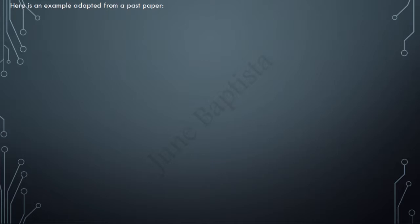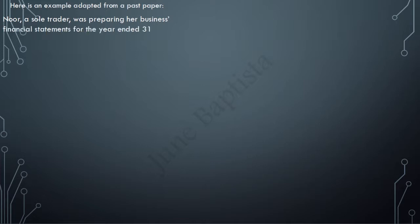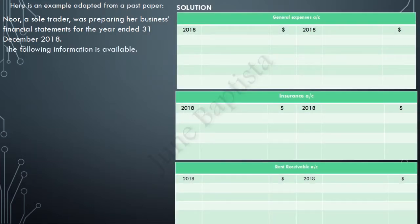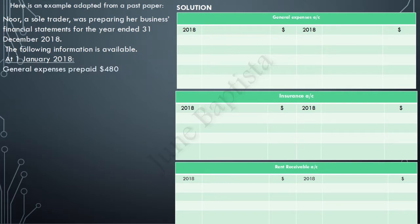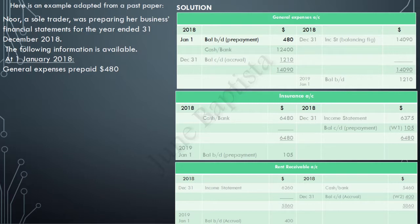Here is an example adapted from a past paper. Noor, a sole trader, was preparing her business's financial statements for the year ended 31st December 2018. Remember Step 1 — get your financial year right. Since her year ended on 31st December 2018, it should have started on 1st January 2018. At 1st January 2018, general expenses were prepaid $480. This is an opening balance. Since it is an expense and a prepayment, it would be entered on the debit side of the general expenses account. There are no more opening balances.